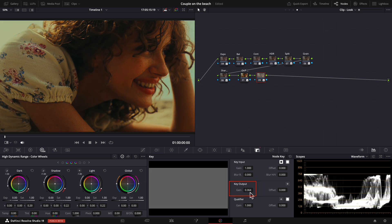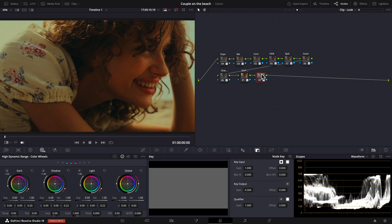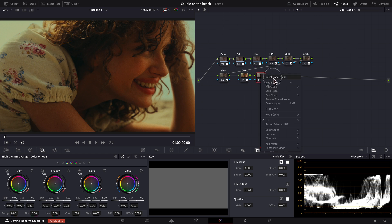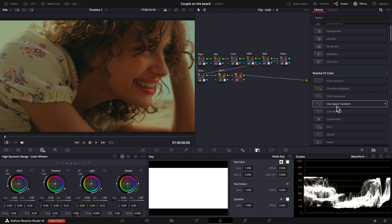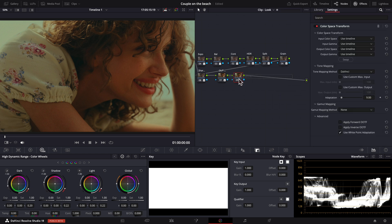But the actual problem here is that we apply this LUT incorrectly. These film look LUTs are actually designed to work in the Cineon Film Log color space. So, to correct that, let me first reset this node and bring in a separate CST tool that will convert our color space to Cineon Film Log.